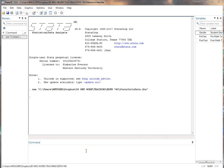In this video I'm going to show you basically how to do simpler recoding of data, creating new variables, and about creating and revising value labels. So I'll show you the basics in this video.